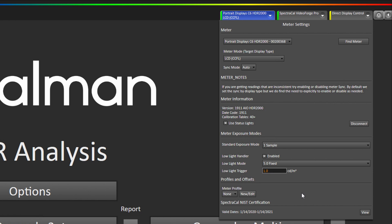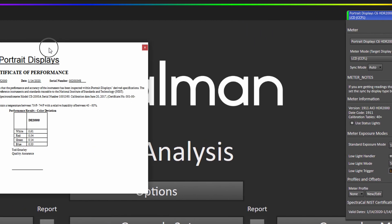Another thing that your C6 HDR 2000 comes with is a NIST certification and it will tell you the valid dates here. And you can view your certificate that should have came in your box with your C6. You can see a digital version by clicking here.